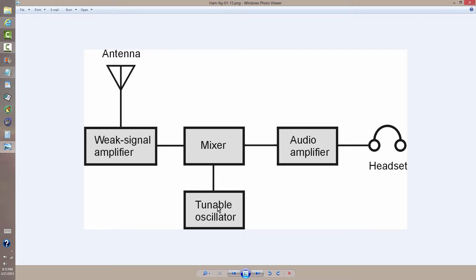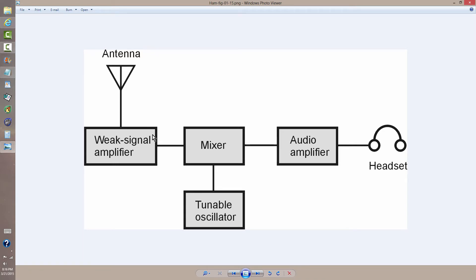Now, it's very important that that oscillator's signal not get back through the mixer and out to the antenna, but it's not going to go backwards through these circuits and be radiated. A regenerative receiver is an entirely different situation, but this is called a direct conversion receiver.